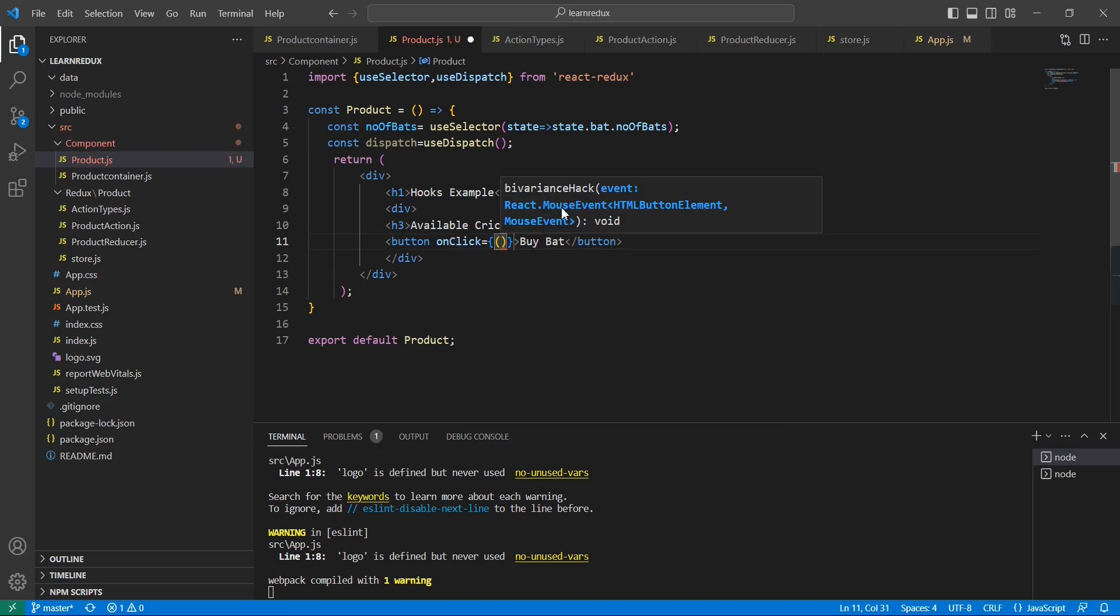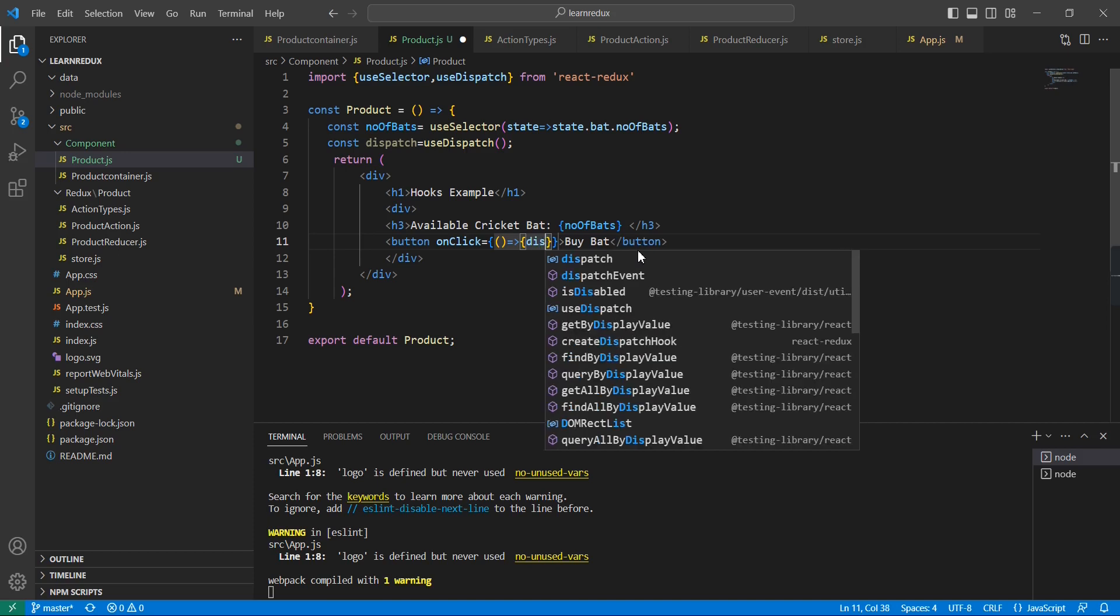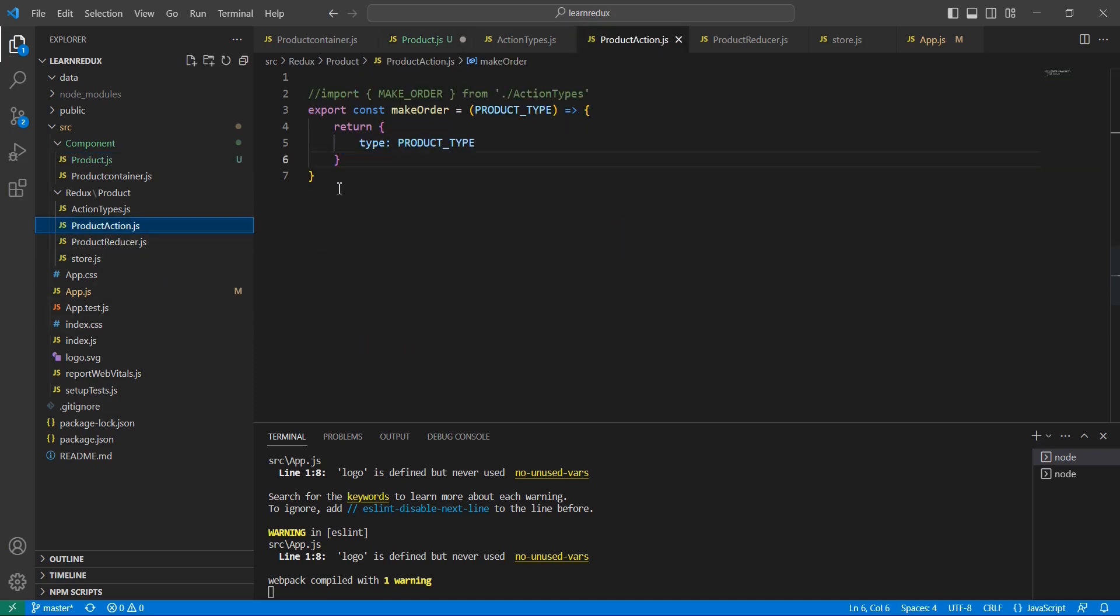Here we can include the callback function. Inside that we can use dispatch, and here I am going to call our action creator. Let me get our action creator here - make order.